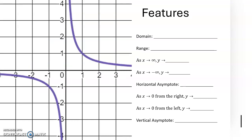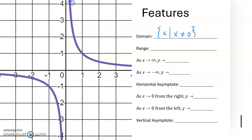Some features you should know about the reciprocal function include domain and range. The domain: the graph continues towards negative infinity on the left and positive infinity on the right, so it's almost all real numbers, but x cannot be 0. The range: the graph points down towards negative infinity and up towards positive infinity, but there is no y-value of 0. So the range is all y-coordinates such that y is not 0.